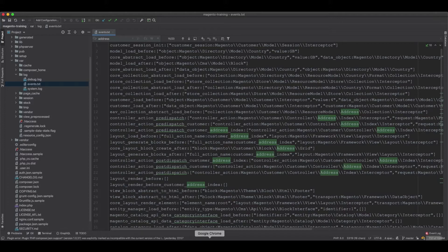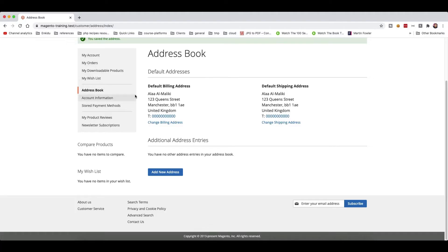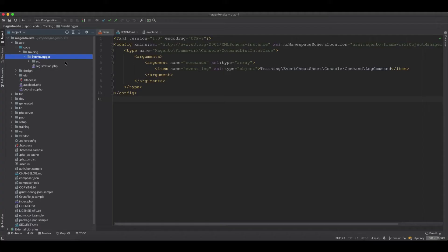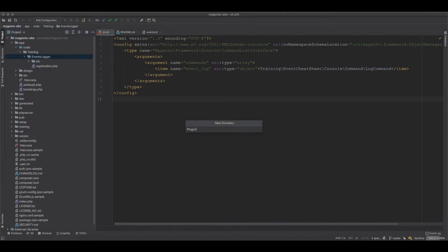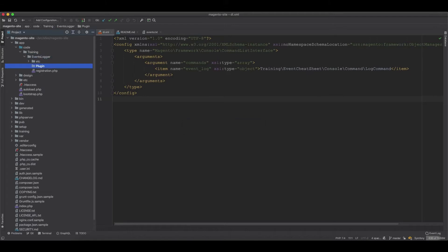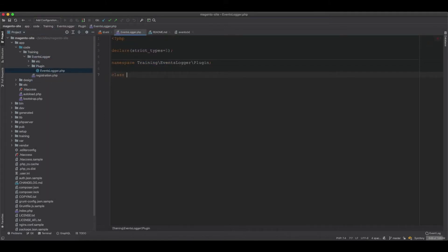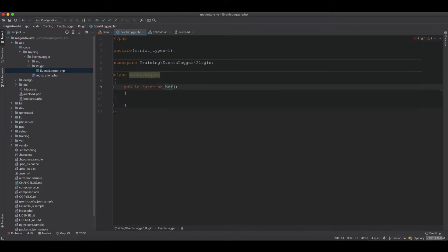The plugin will listen to events dispatched when you execute a method, whether you are on the web, command line, cron, frontend, or backend. To build the module, we already created an events logger. I'll go in and create a plugin directory called EventsLogger, then create the class file - the class will be EventsLogger. We will listen to the before dispatch event on the event manager.